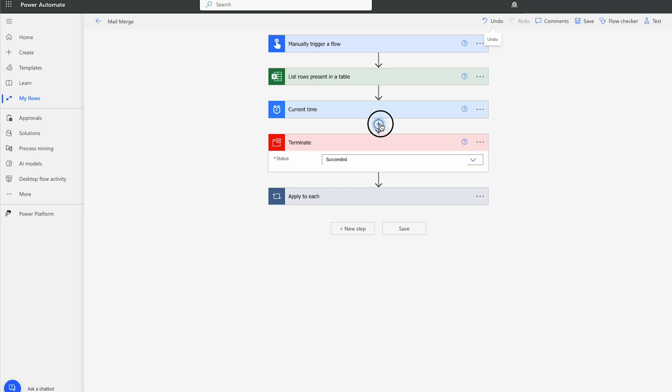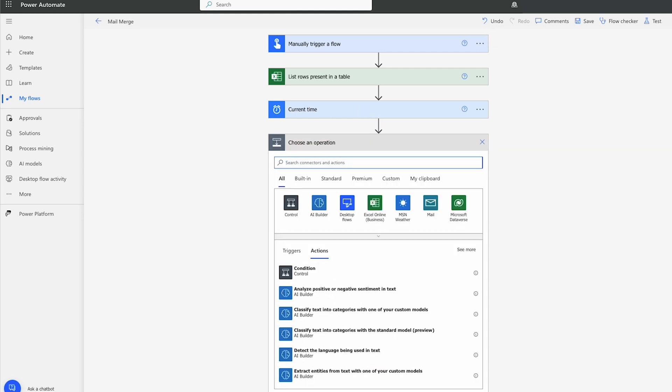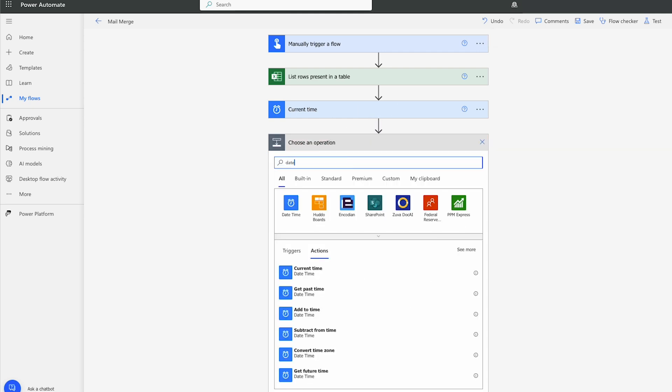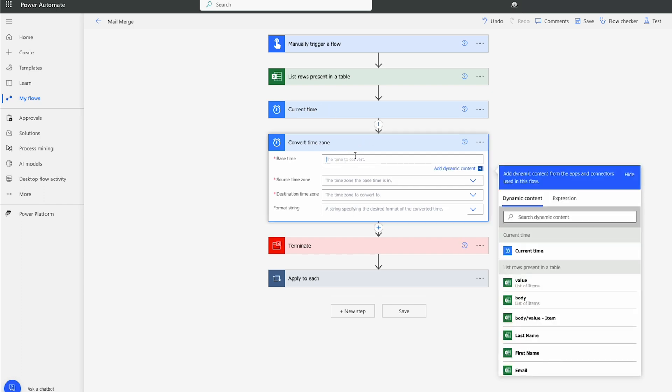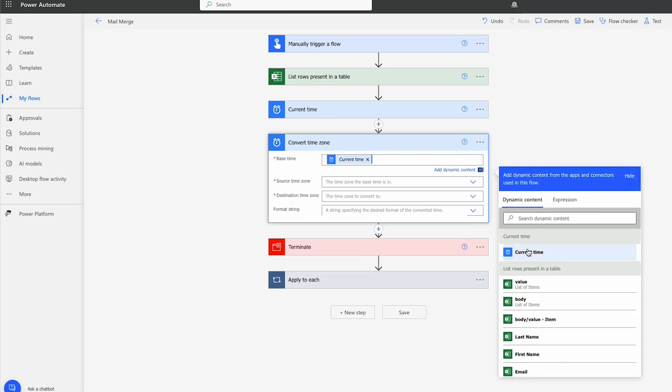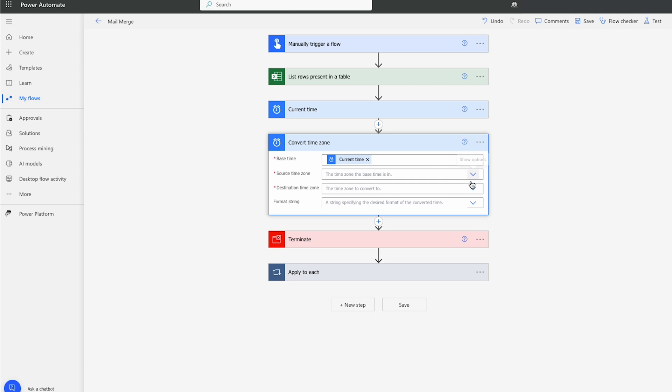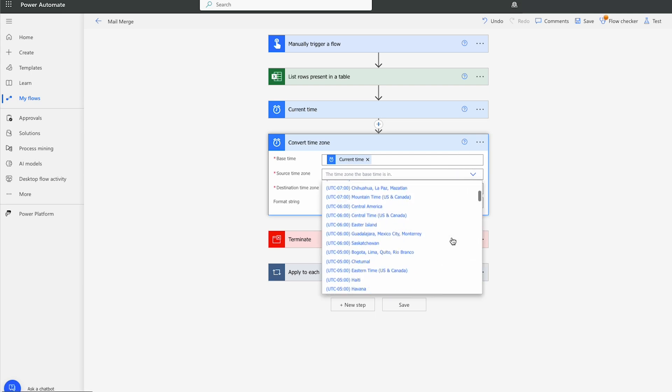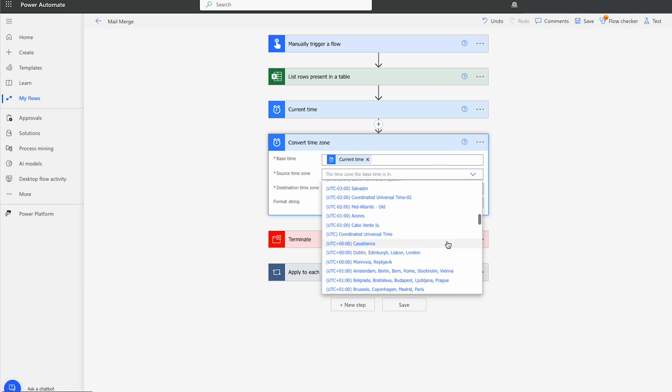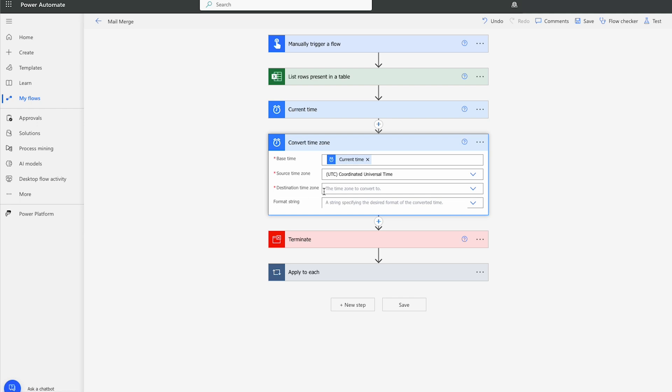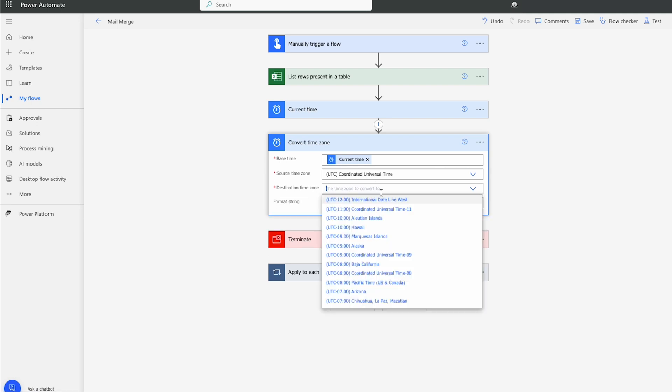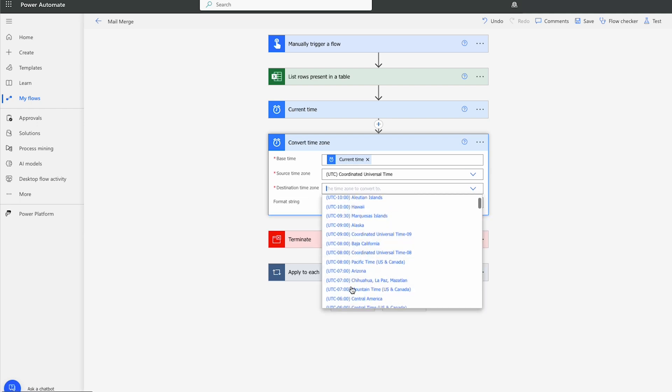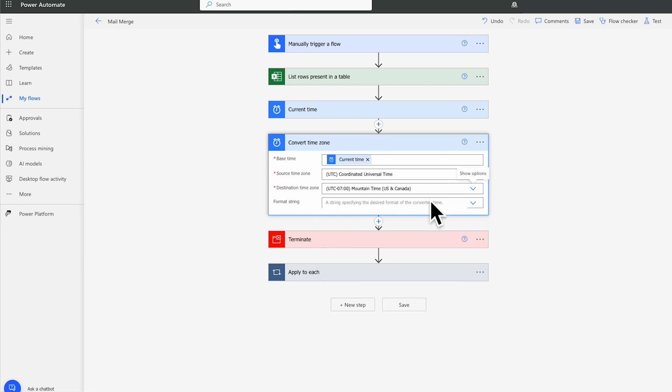Under current time, I'm going to choose date again. We're going to select convert time zone. So what we could do is we can get the time that comes in from current time under base time. The source time zone is GMT or UTC. And we want to make it the local time zone that you're in. In my case, it happens to be UTC minus seven, mountain time US and Canada.